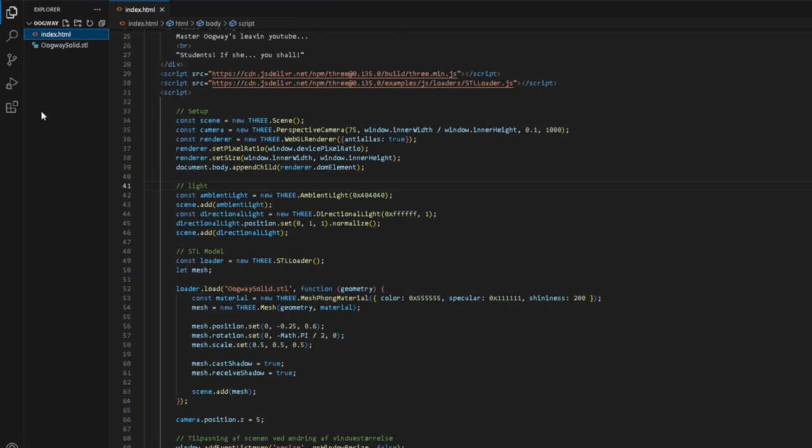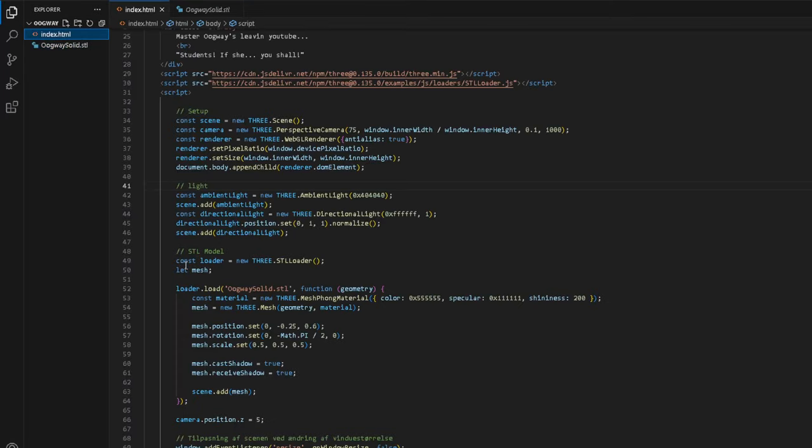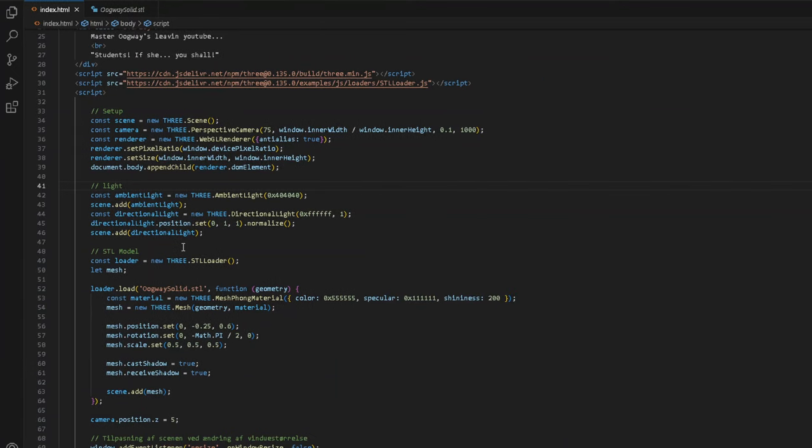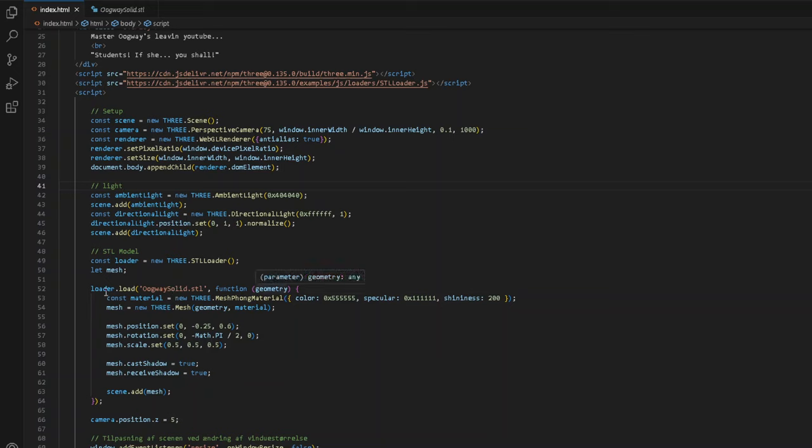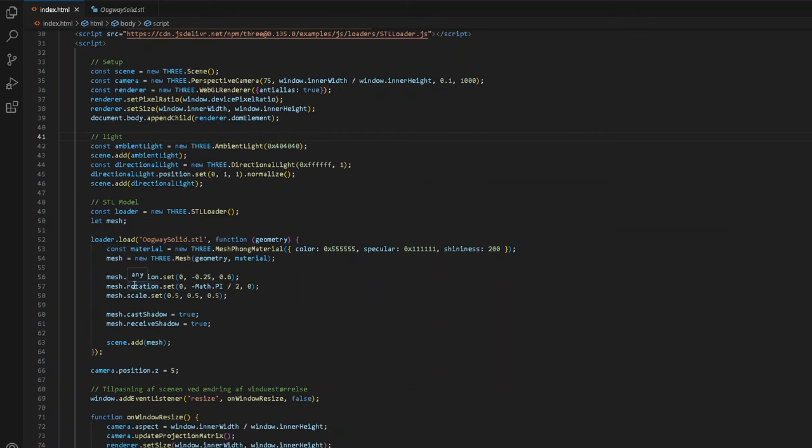We have the STL model. That is where I downloaded this Master Oogway model. We get const loader equals new Three.js STL loader. STL is just another 3D format or 3D model format. Loader.load, you find the path to your 3D model. Then you take the function geometry. Const material equals new Three.js mesh phong material. You give it a color, specular and shininess. Mesh equals new Three.js mesh geometry material. Mesh.position.set, mesh.rotation.set, mesh.scale.set. Mesh.cast shadow equals true. Mesh.receive shadow equals true. And then remember what I said. Every time you create something in Three.js, you always have to remember to add it to the scene.